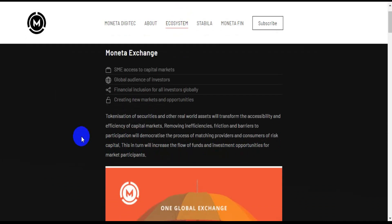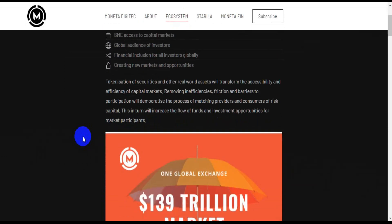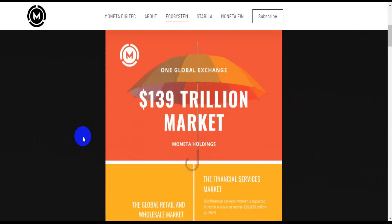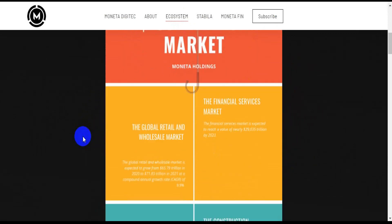An exchange that is not centralized. The Stabila network has decentralized exchange functionality built in. A decentralized exchange is made up of several trading pairs.